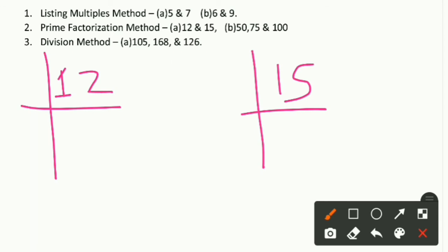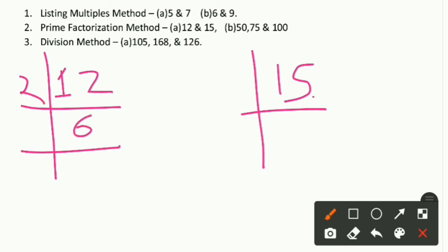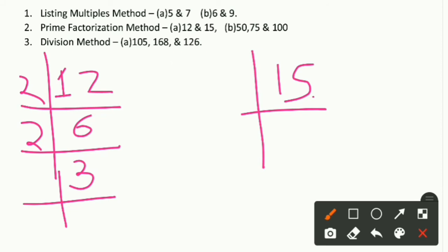Always divide using prime numbers, starting from the smallest. The smallest prime number is 2, and 12 is divisible by 2: 12 ÷ 2 = 6. Then 6 ÷ 2 = 3. And 3 is already a prime number, so 3 ÷ 3 = 1. So the prime factors of 12 are 2 × 2 × 3. Now for 15: it is not divisible by 2, so we try 3. 15 ÷ 3 = 5, and 5 ÷ 5 = 1.